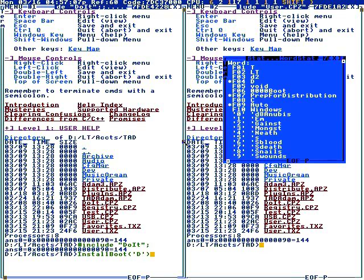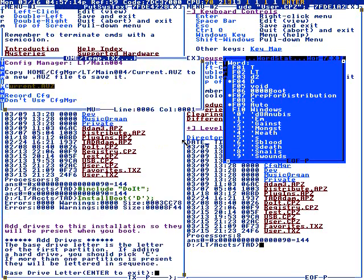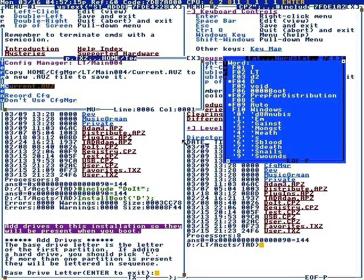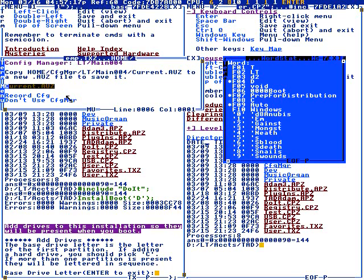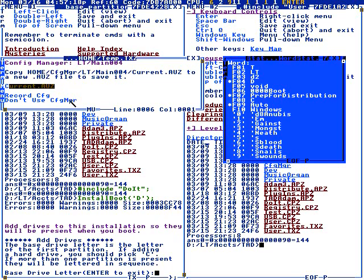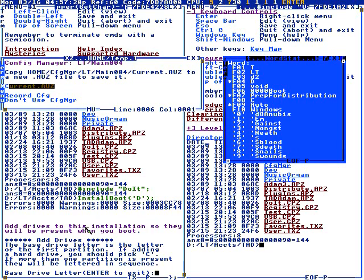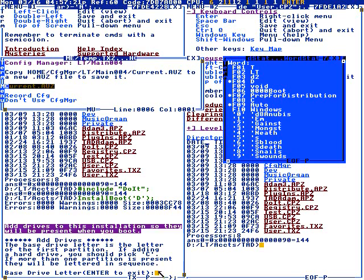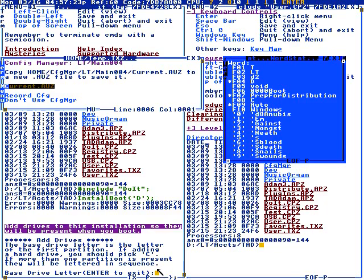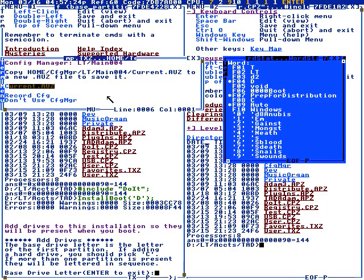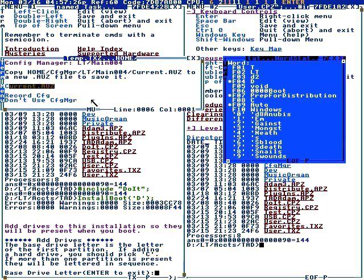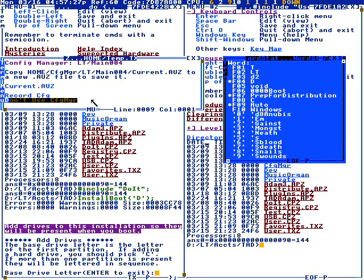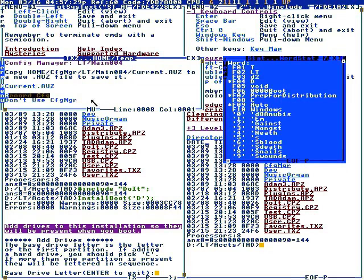You tell it the partition, the D drive, whatever you want to call it. This is called the configuration manager. What it does is it records what you type to answer the prompts, and then you can automate it. I use a different technique I'll show you in a minute.